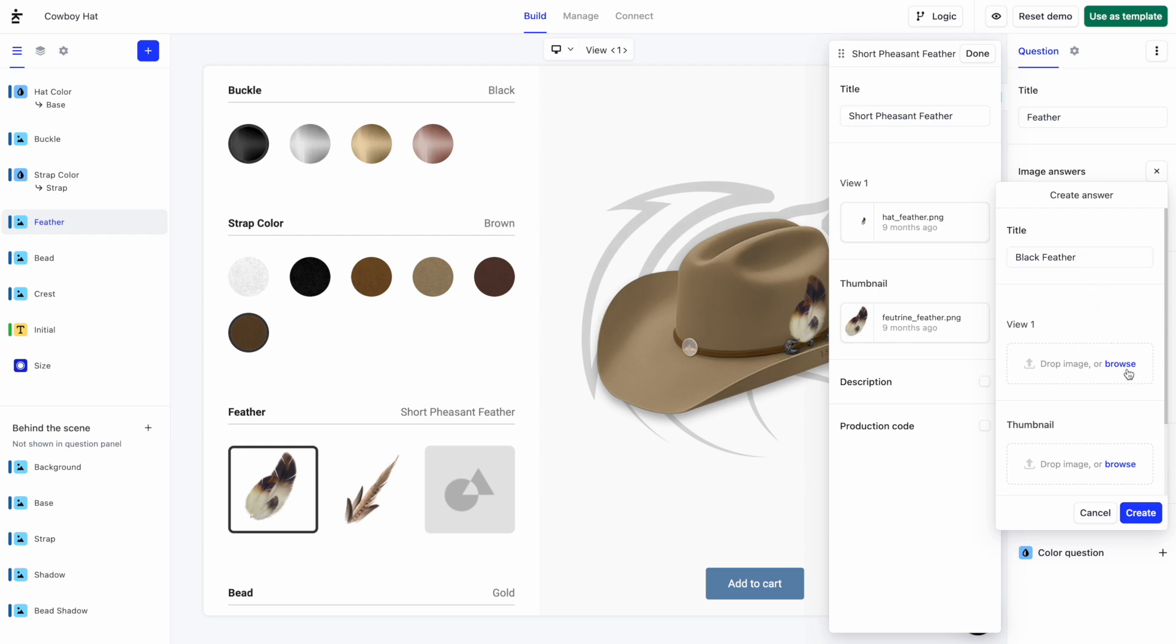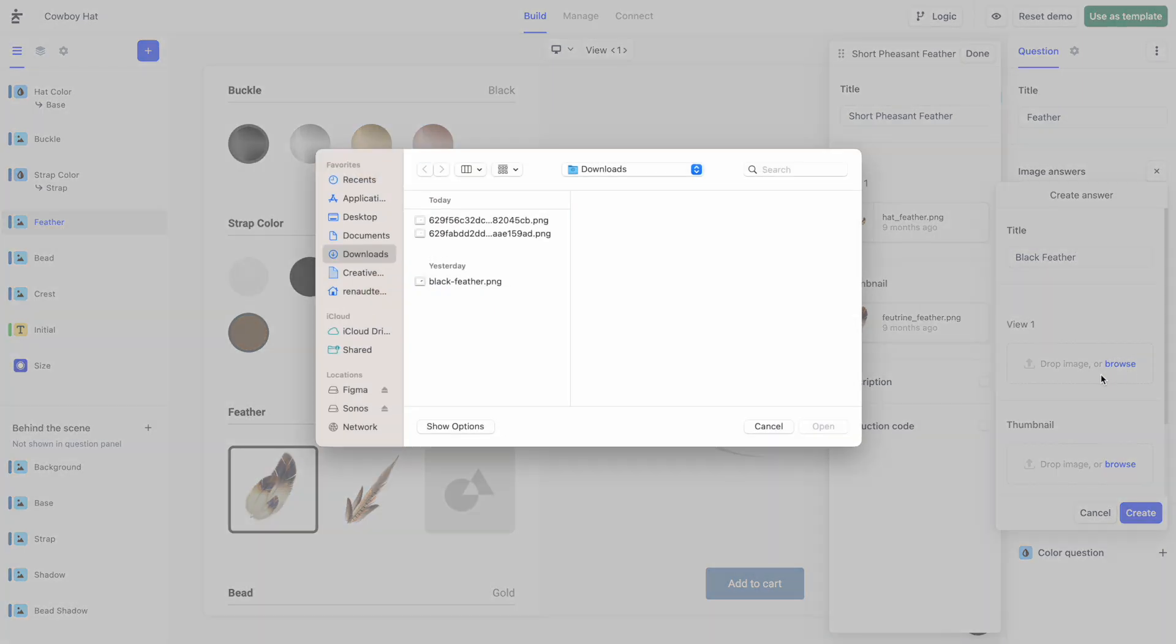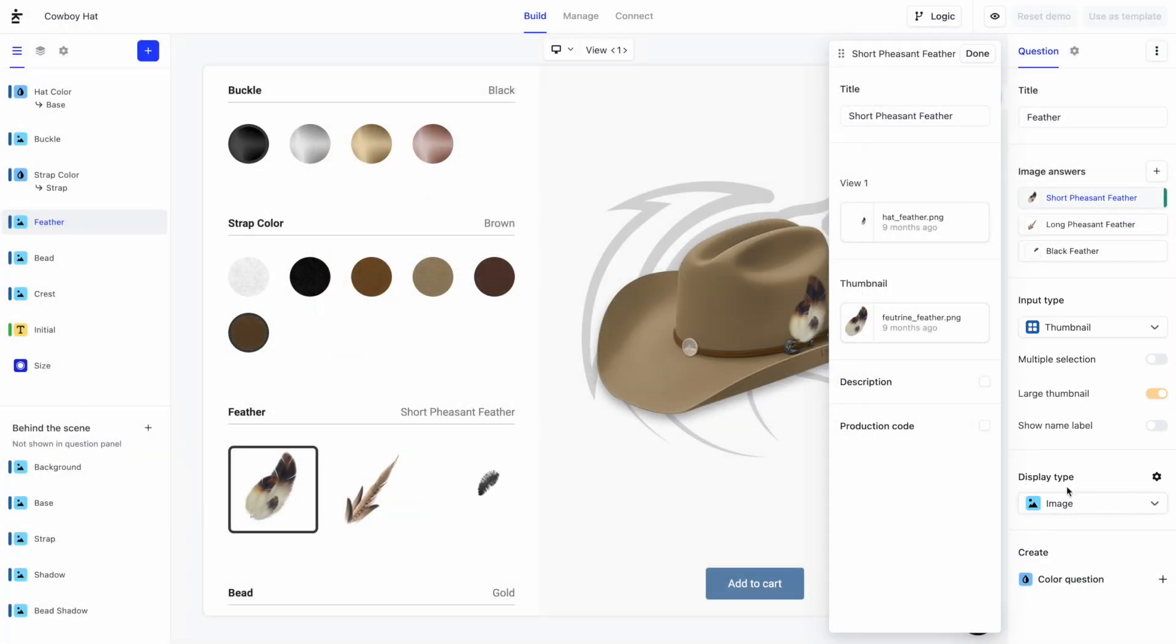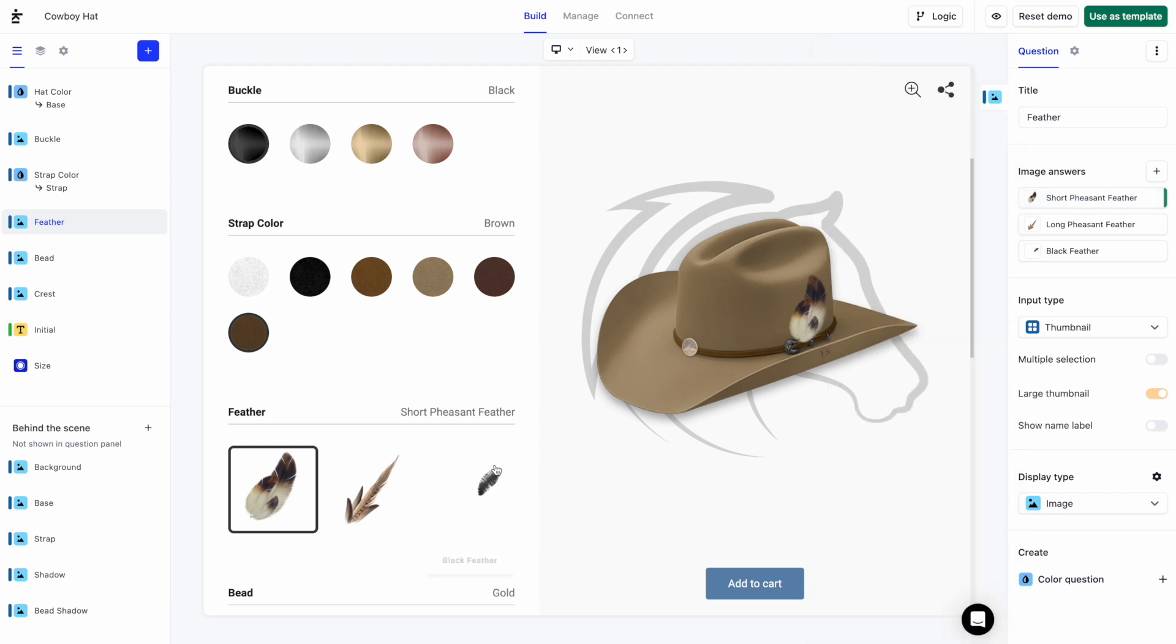I'll upload my image here and hit Create. Great! The Black Feather image now appears in the product preview area and it's now an option the customers can pick.